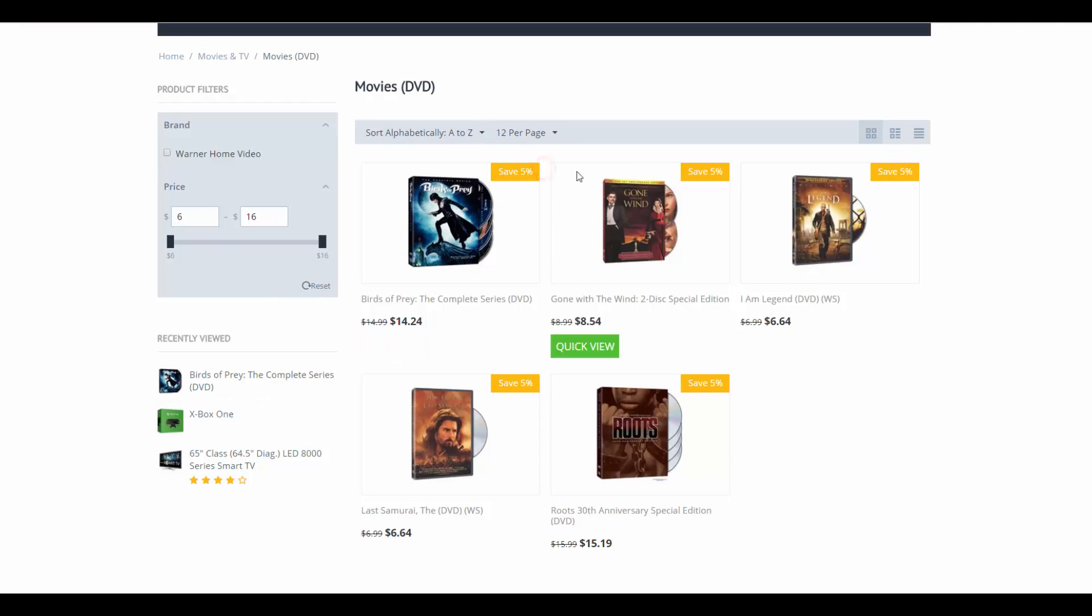For example, in our store all DVDs have a 5% discount. This is the catalog promotion. Now let's see how it looks like from the inside.